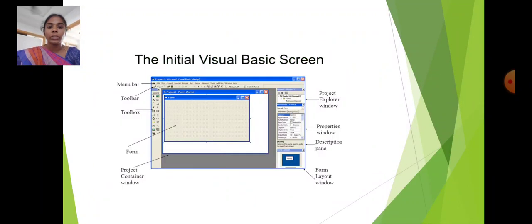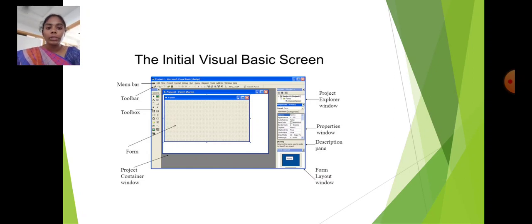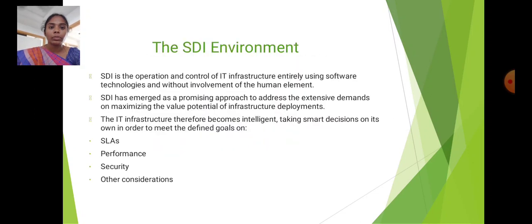Next, the initial Visual Basic screen. It includes: Menu bar, Toolbar, Toolbox, Form, Project Container Window, Project Explorer Window, Properties Window, Description Pane, and Form Layout Window.